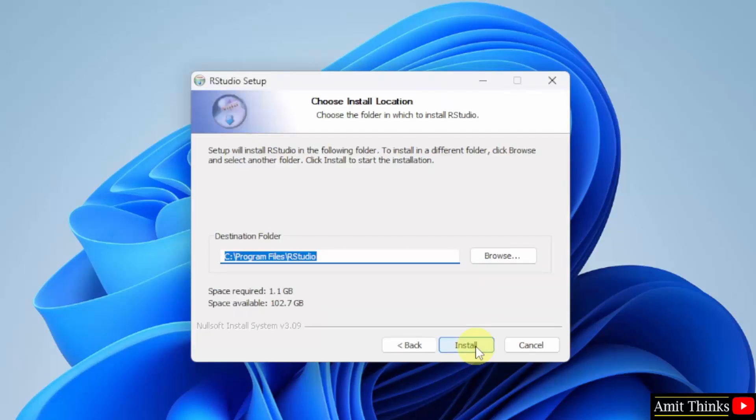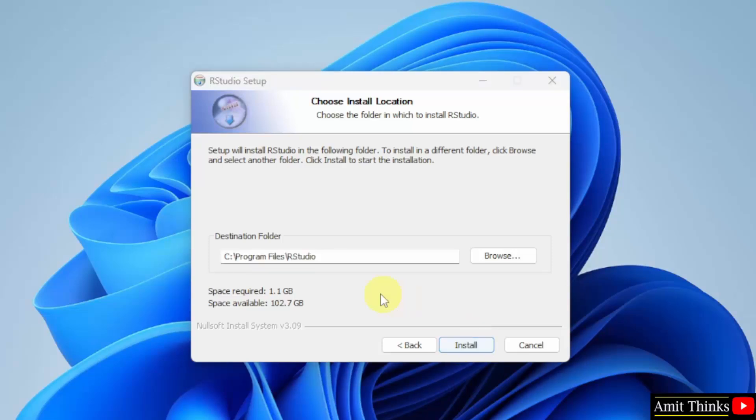Installation location. Keep it as it is. It will get installed in Program files. And it will take 1.1 GB. Click Install.